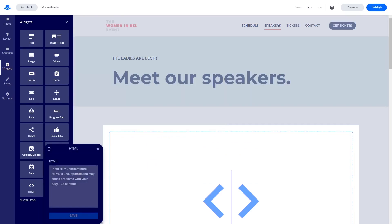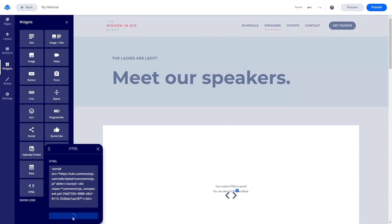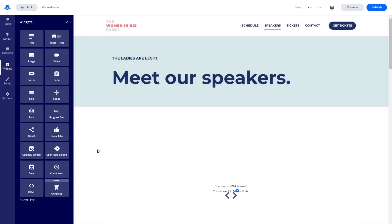Now, in the HTML window that opens, simply paste the widget code you've copied before. Click the Save button at the bottom of the HTML window to save the changes. Click the X button on the top right corner of the HTML window to close the window.